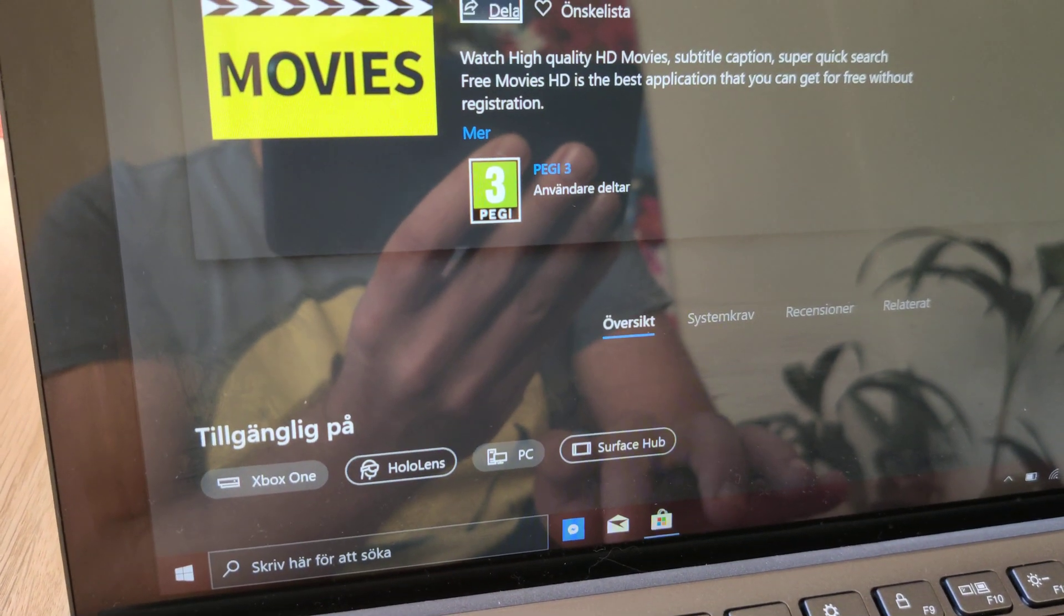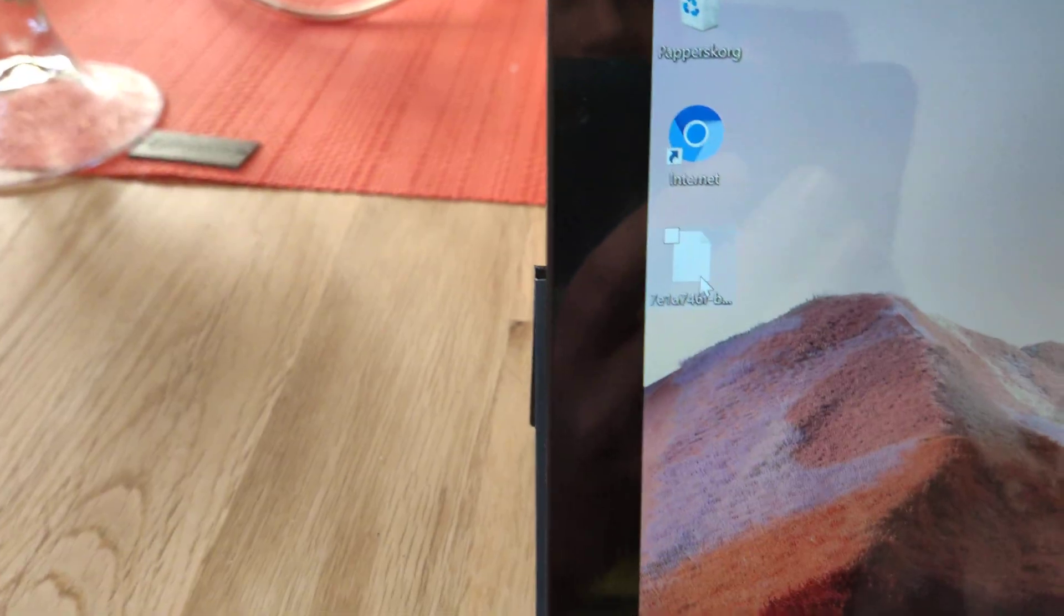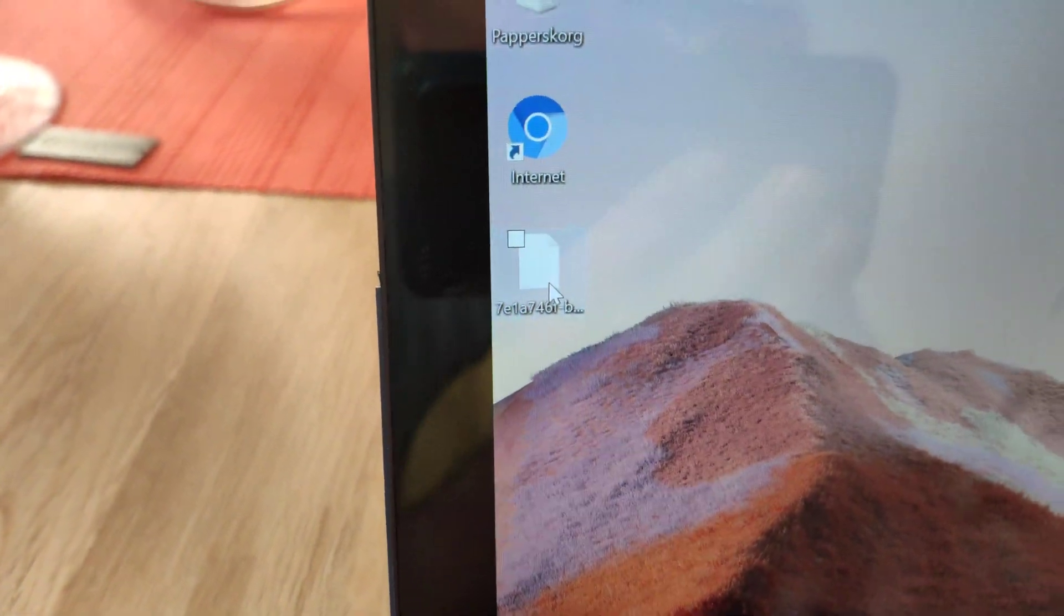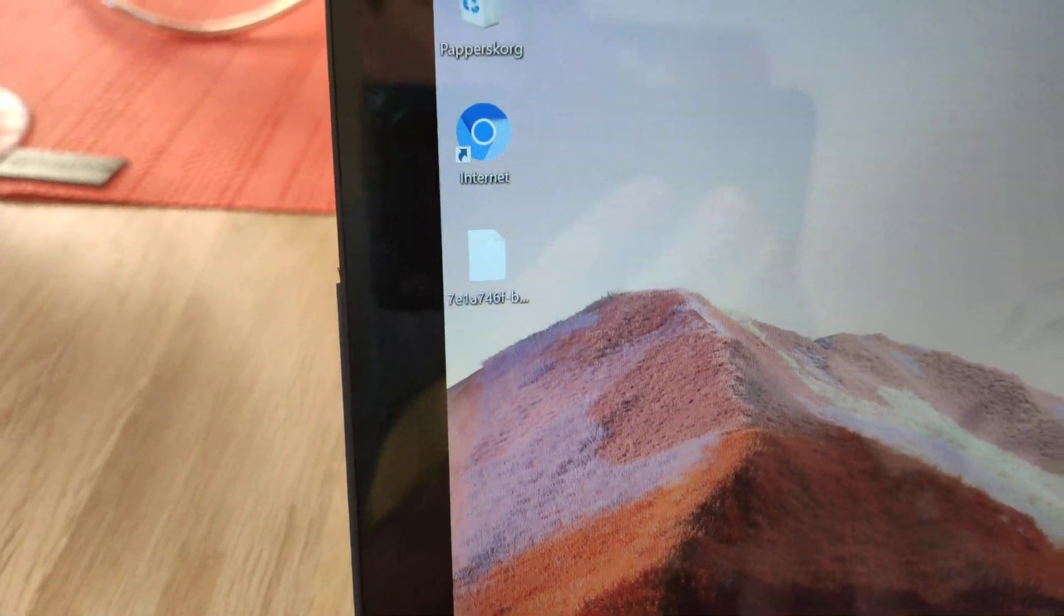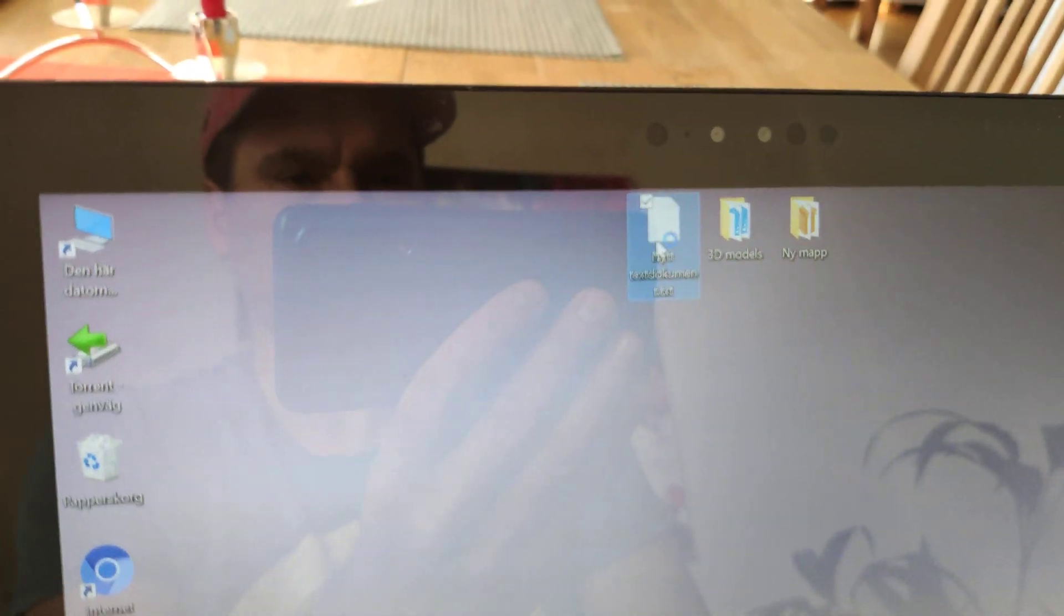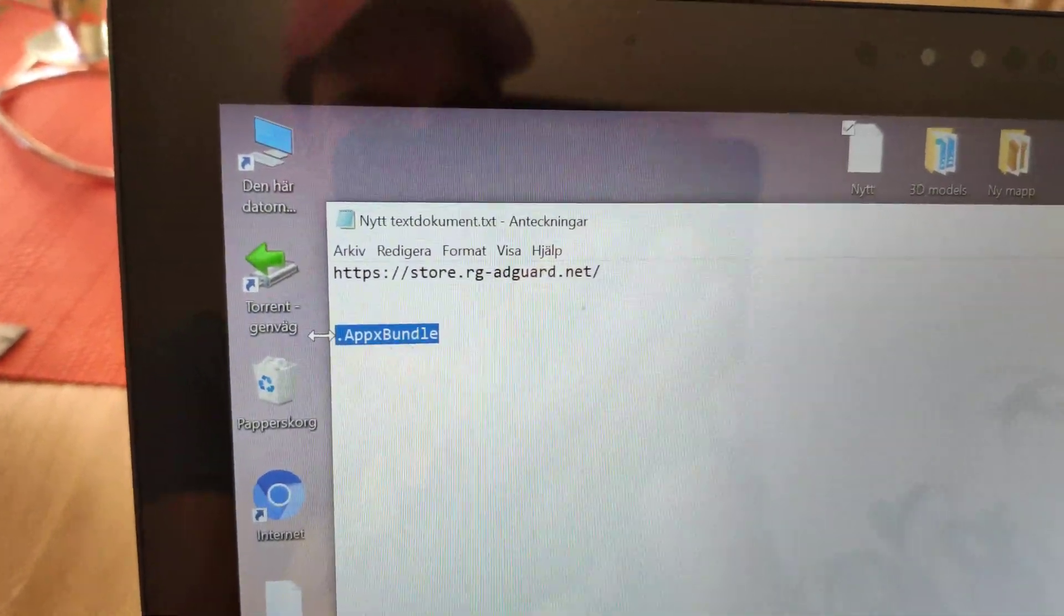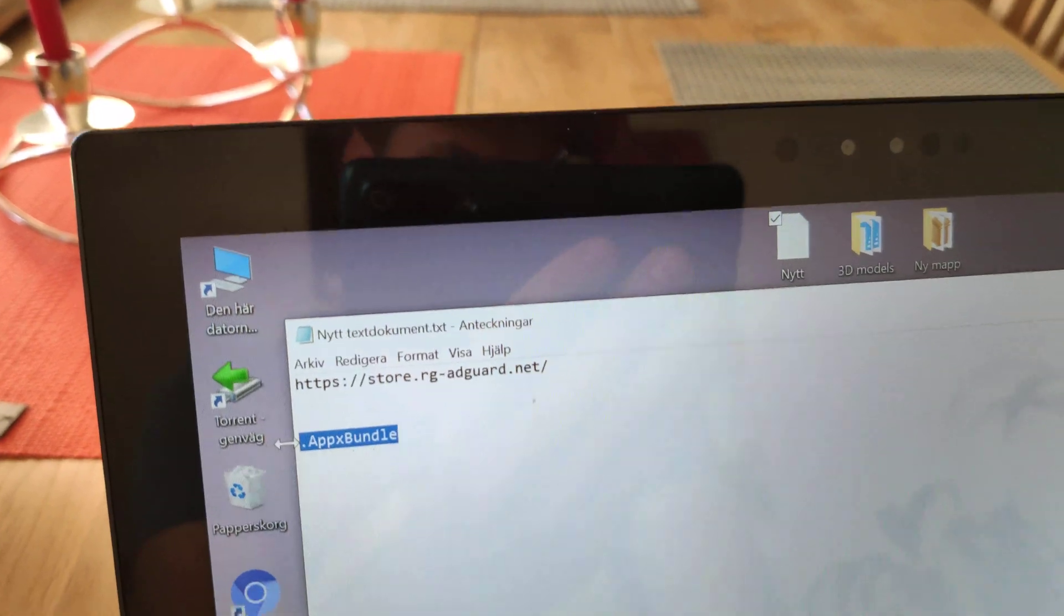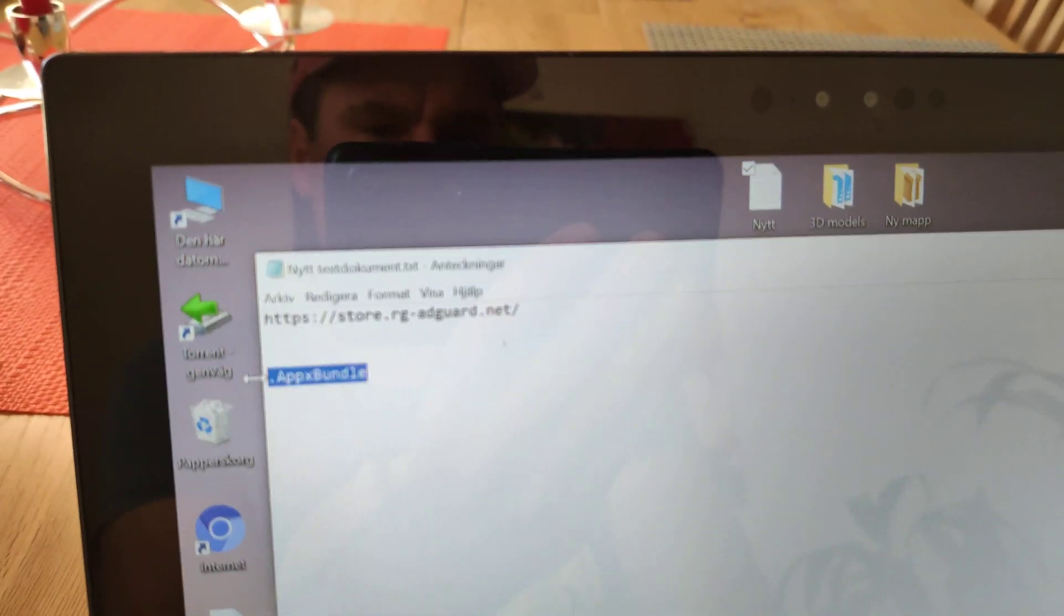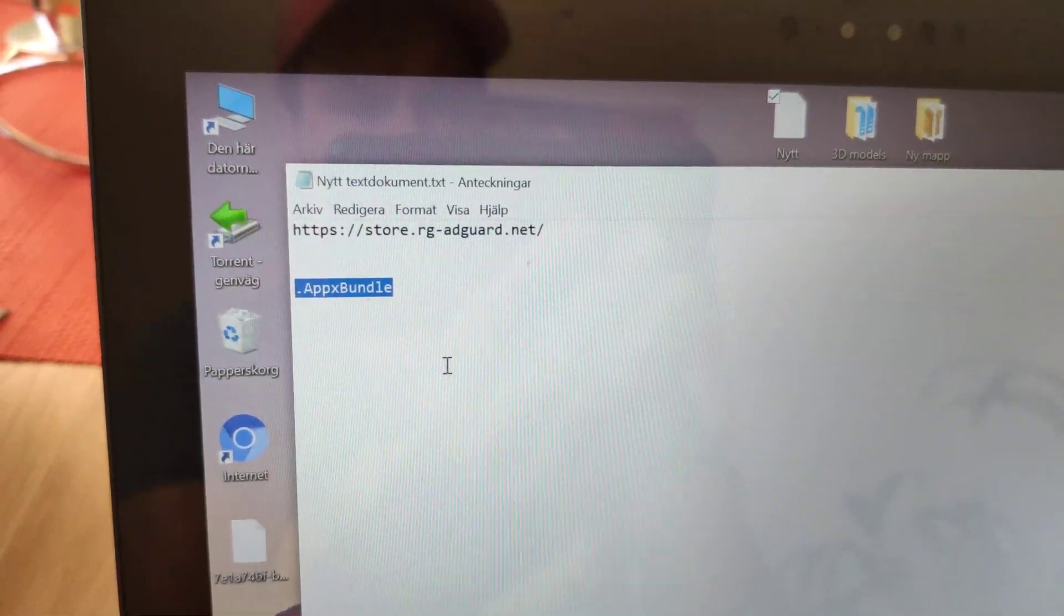Just close all windows. Like you see, we downloaded file. Now what we're going to do, we're going to rename the file extension. This one.